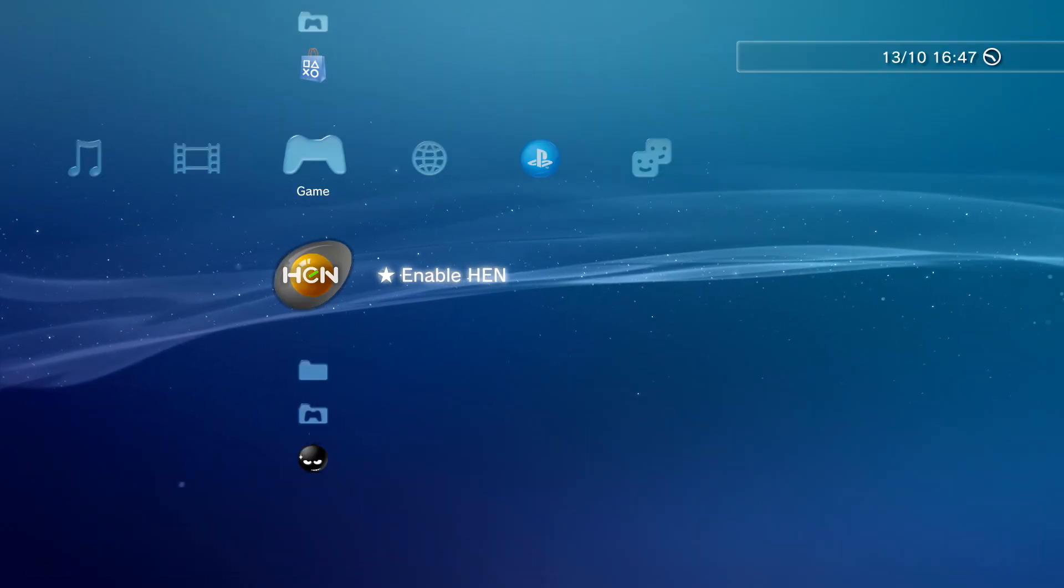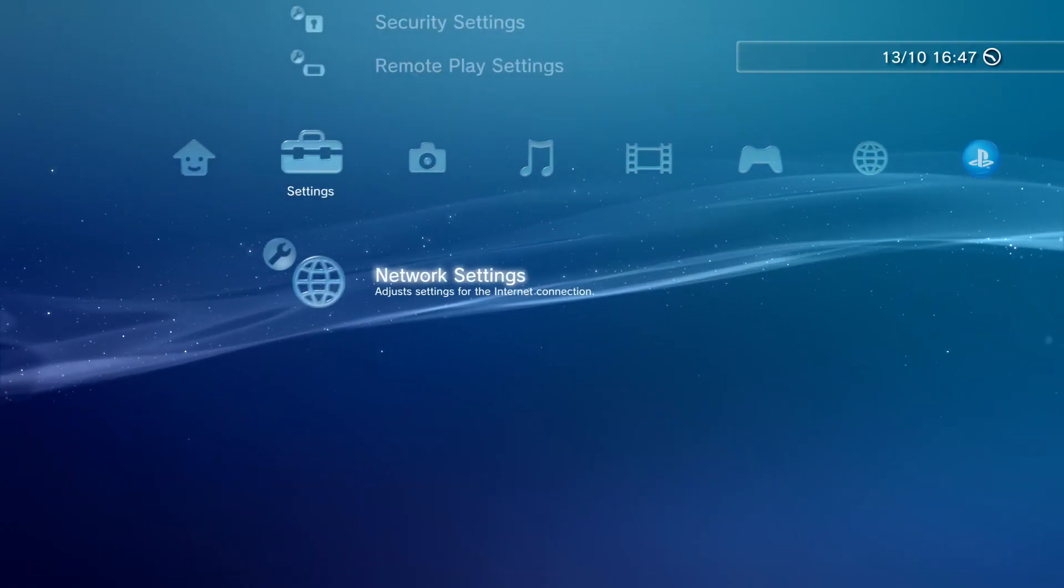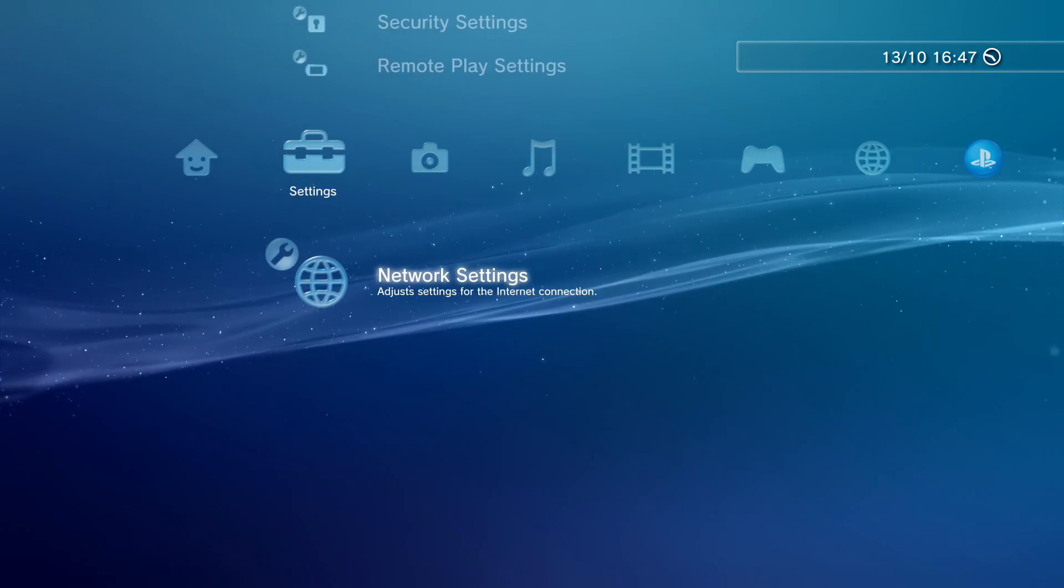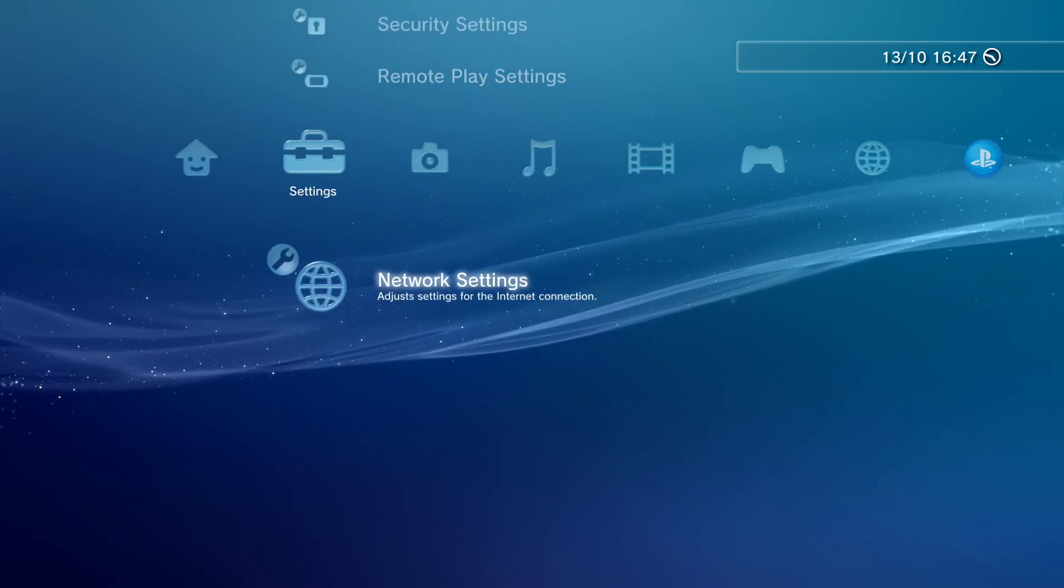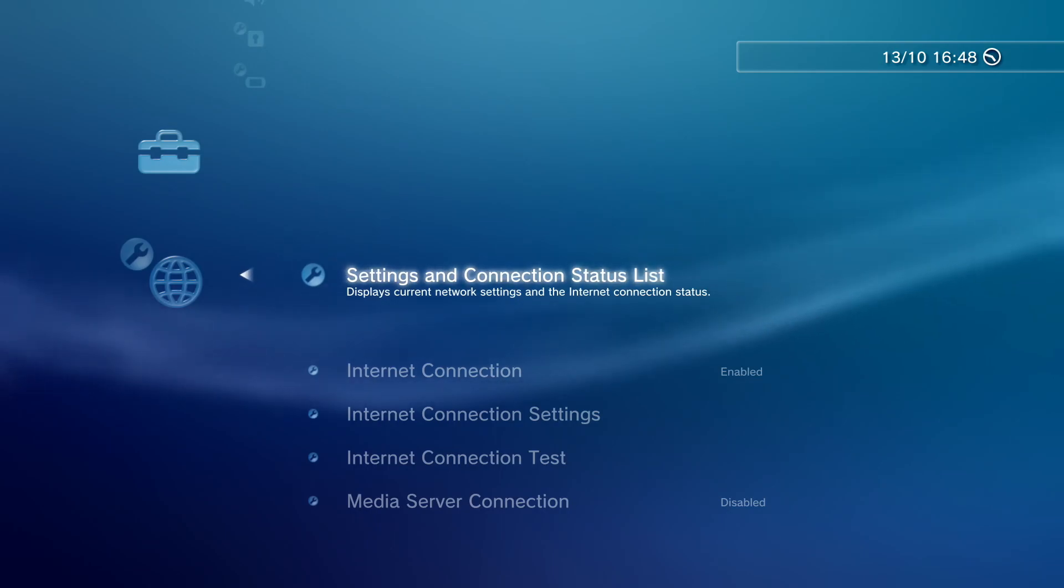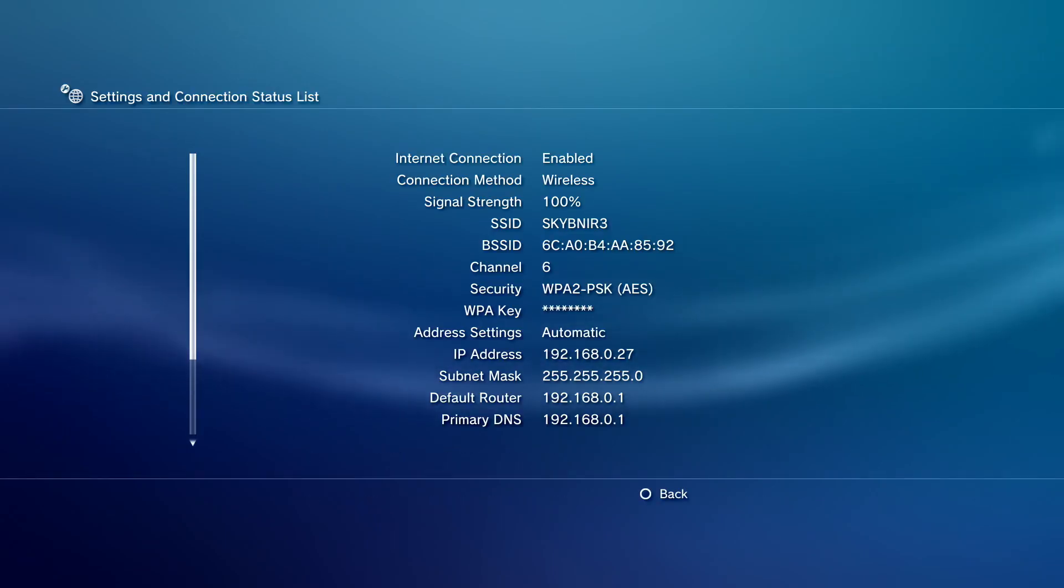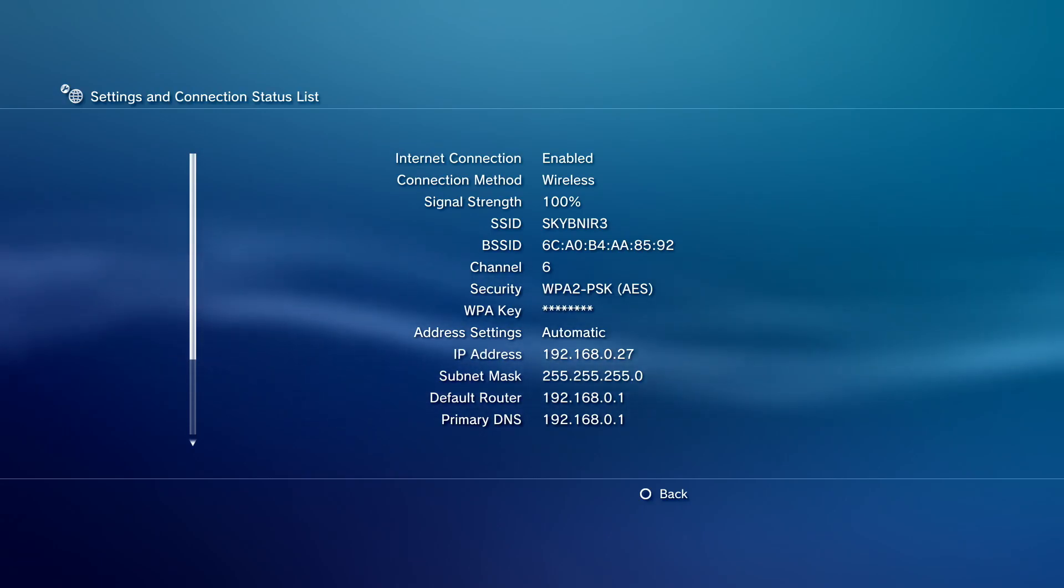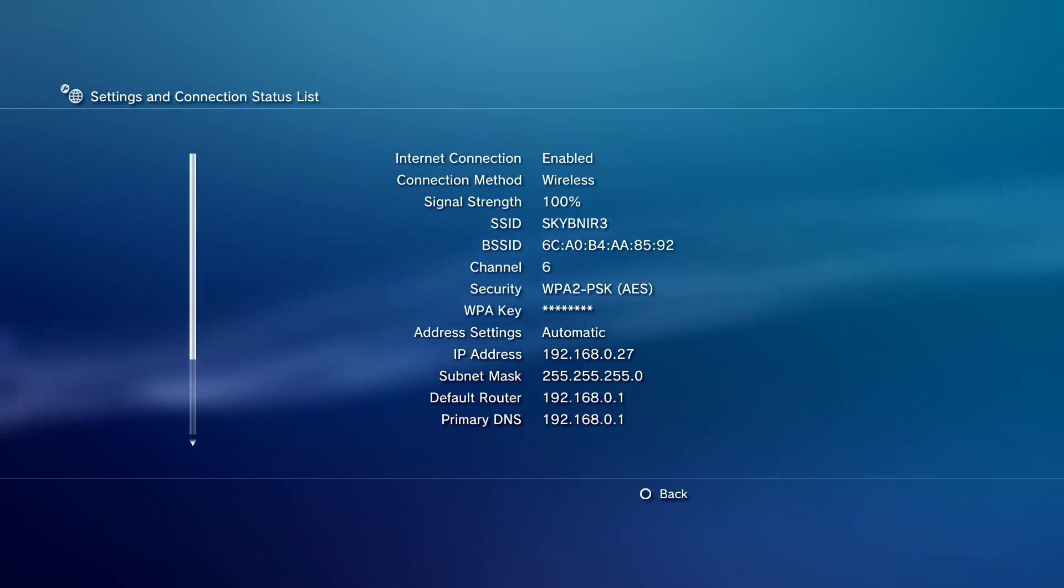So we're back. We want to go down to Settings, Network Settings, and go to Settings and Connection Status List. Then take a note of the IP address, which mine is 192.168.0.27. So now that has been noted down, we're going to need this. Keep your PS3 on, but let's go back to the PC.